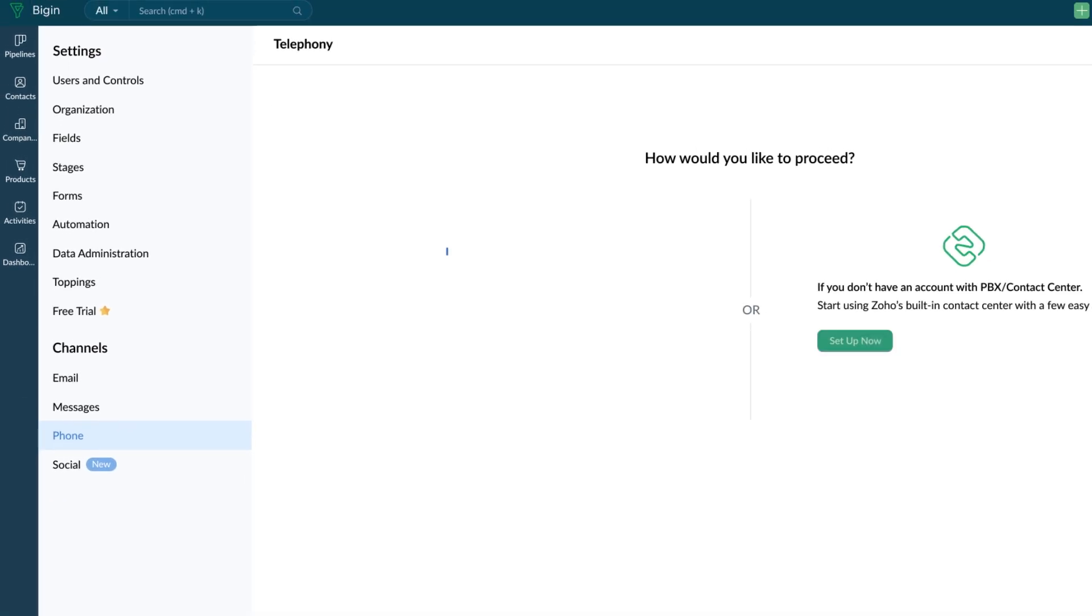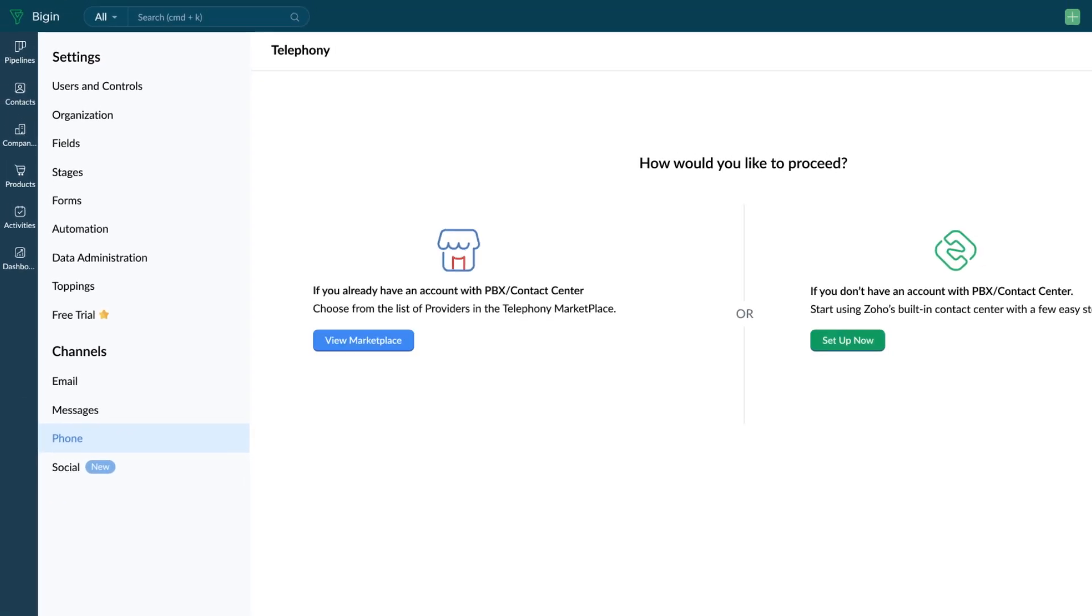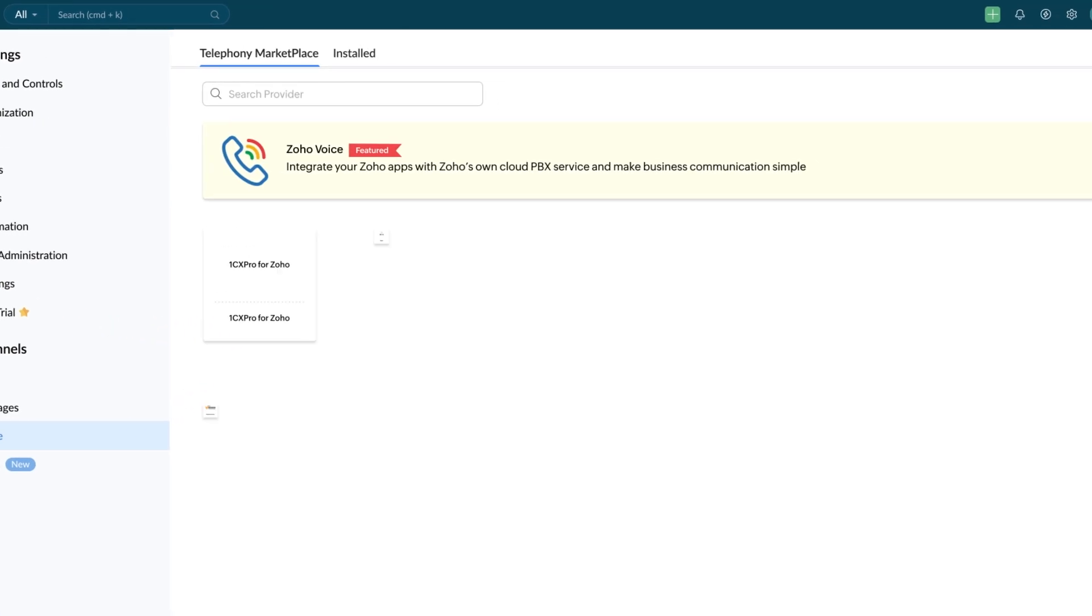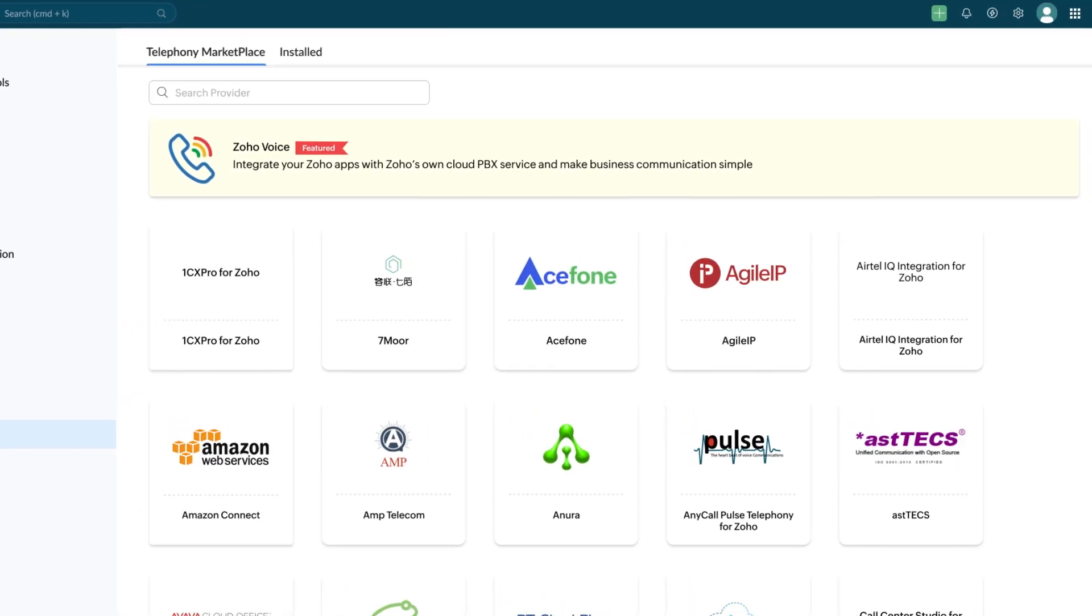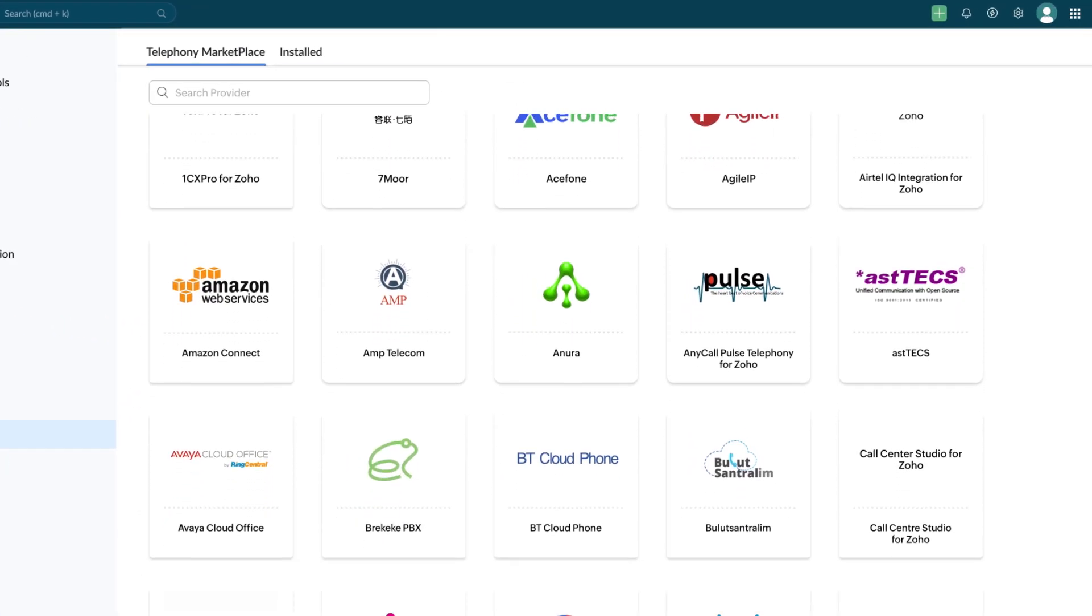The second one is using Marketplace. This option allows you to subscribe to any of the Telephony providers and integrate it with Begin.